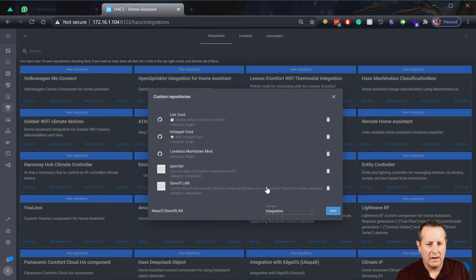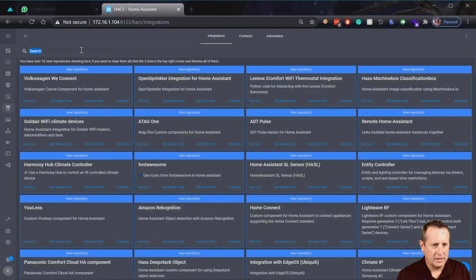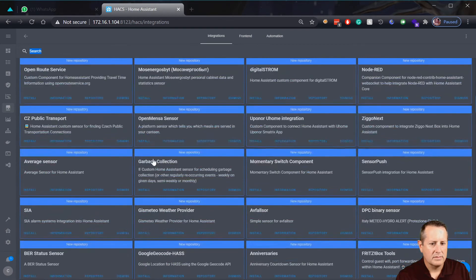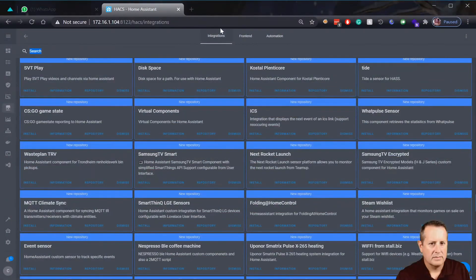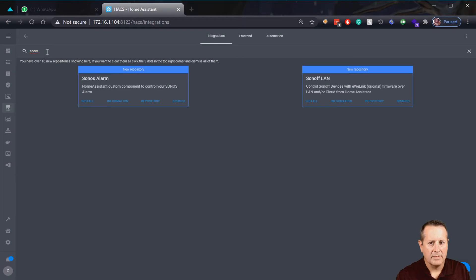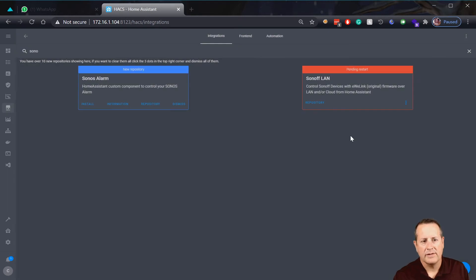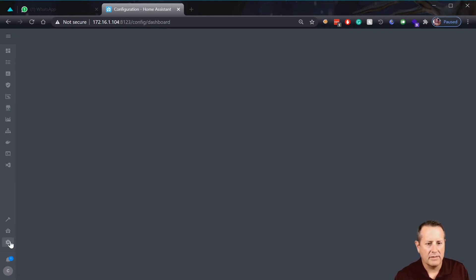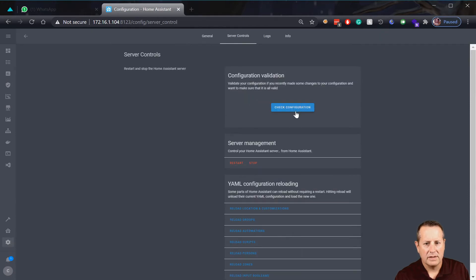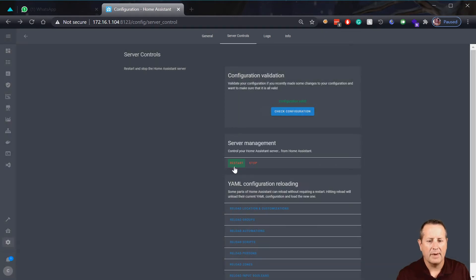And it is there. Control Sonoff devices with eWeLink firmware over LAN. Okay, so if I look down here I should hopefully see Sonoff. I think I've frozen my browser. So here's Sonoff LAN. I'm going to go ahead and install it and we'll click on install. So it requires a restart of Home Assistant. So I'm going to go over here to configuration and I'm going to go to server controls, check configuration for good measure. Everything's valid and I'm going to restart and we will see you when it comes back.